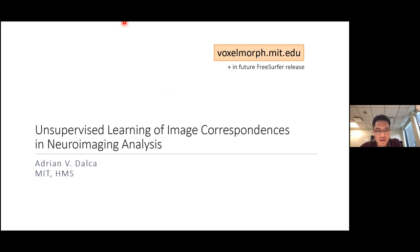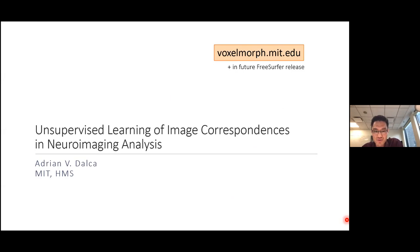Dr. Adrian Dalka obtained his PhD from the Computer Science and Artificial Intelligence Laboratory at MIT, and now he is an assistant professor at Mass General Hospital, Harvard Medical School, and a research scientist at MIT. His research focuses on probabilistic models and machine learning techniques to capture relationships between medical images, clinical diagnosis, and other complex medical data. Today he will talk about new machine learning models for accurate image registration.